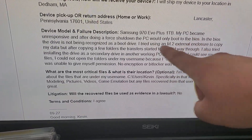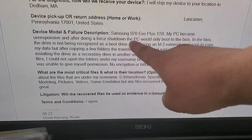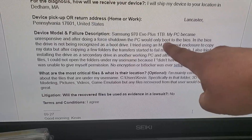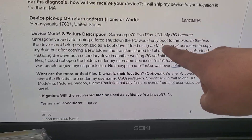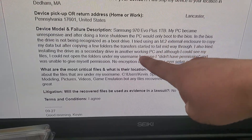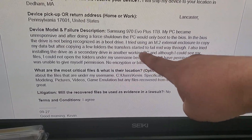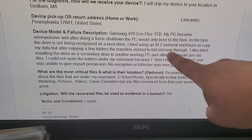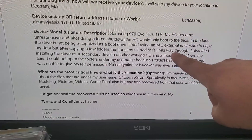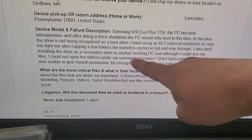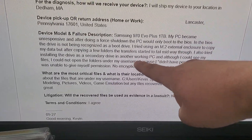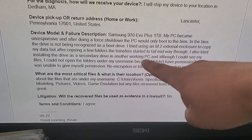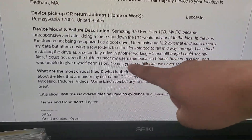My PC became unresponsive after doing a forced shutdown. The PC would only boot to the BIOS. In the BIOS, the drive is now recognized as a boot drive. I tried using an M.2 external enclosure to copy my data, but after copying a few folders, the transfer started to fail midway through.